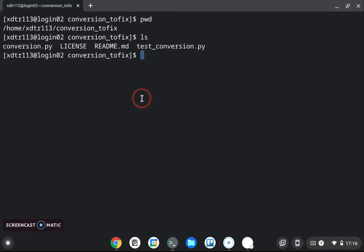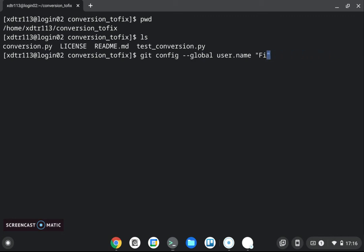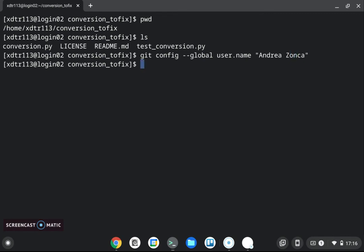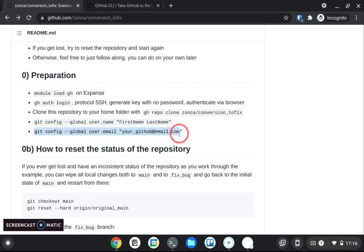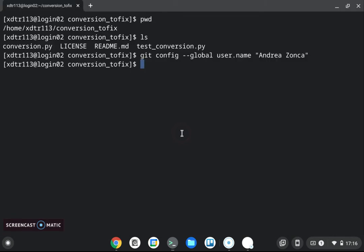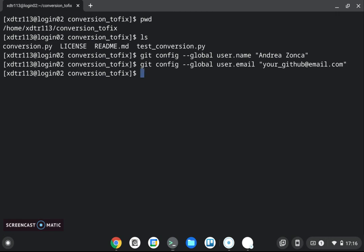We get to the top okay so we checked out the repository and finally we do the configuration of the git configuration so set here your first name and your last name and then configure your email address better if you use the same email address that's on github.